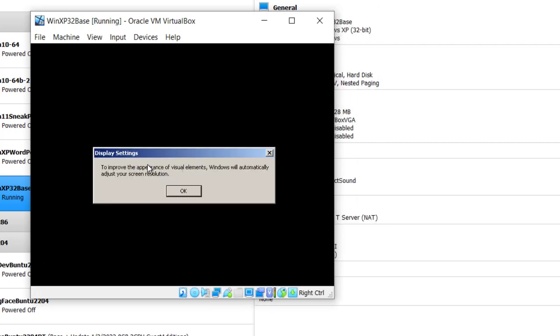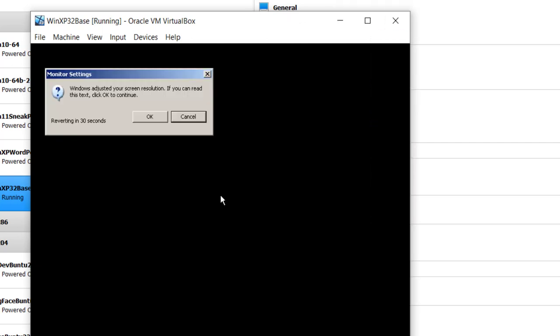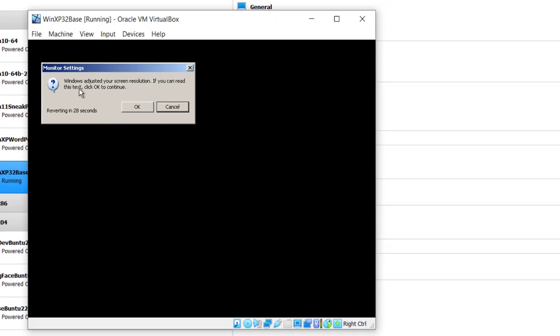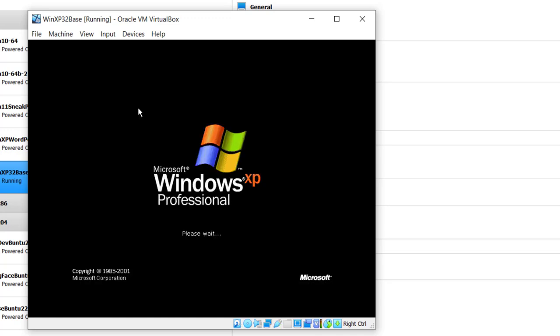To improve the appearance of visual elements, Windows will automatically adjust your screen resolution. I will click OK. Windows adjusted your screen resolution. If you can read this text, click OK to continue. Click OK. And it's been 25 minutes since I started the install.